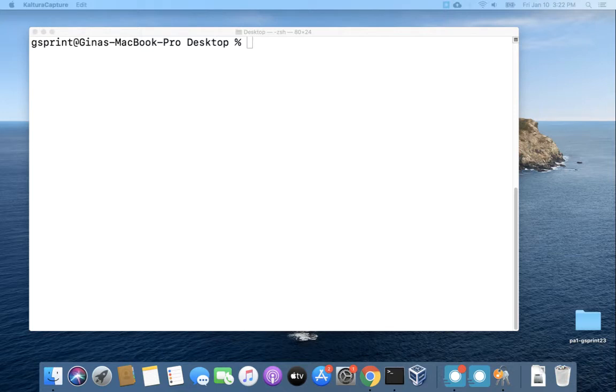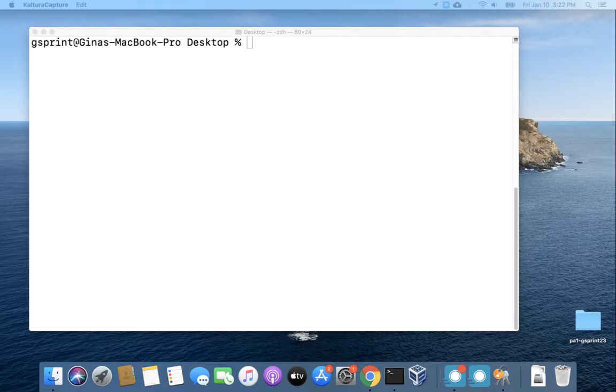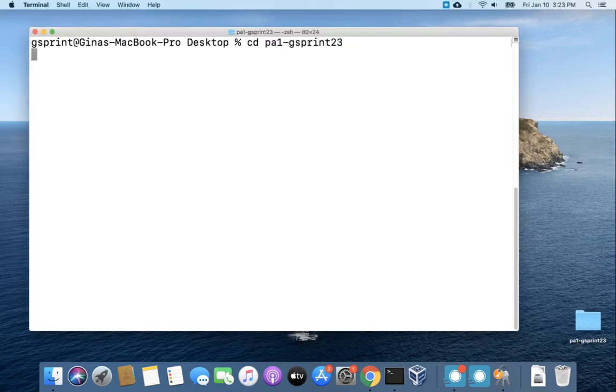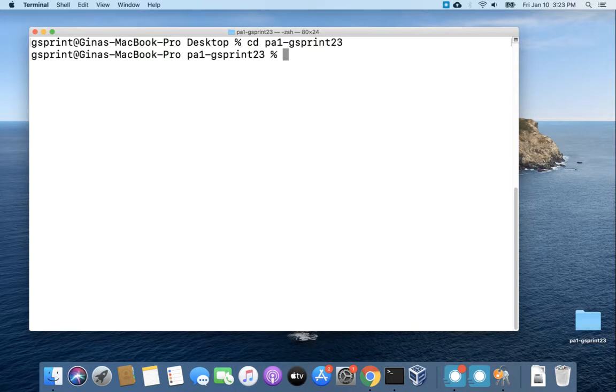All right so first things first, you'll need a little repo that's connected to a GitHub repo in order to follow along. I have this small PA1-GSprint23 repo here from a previous video that I made, so let me head into that repo and just show you what's in it.